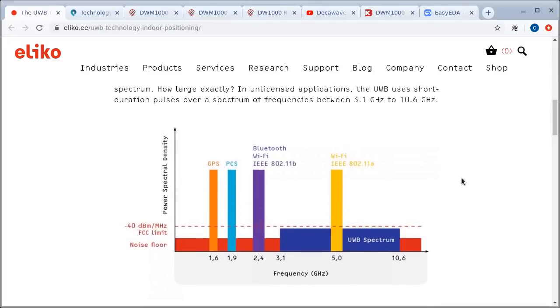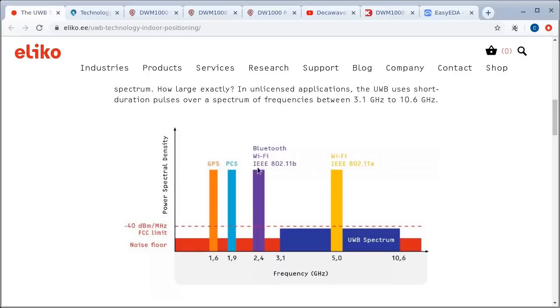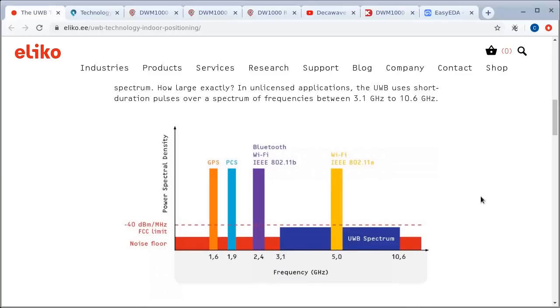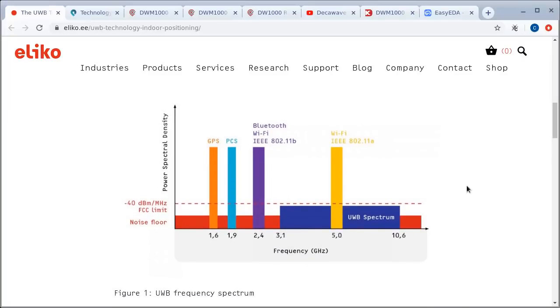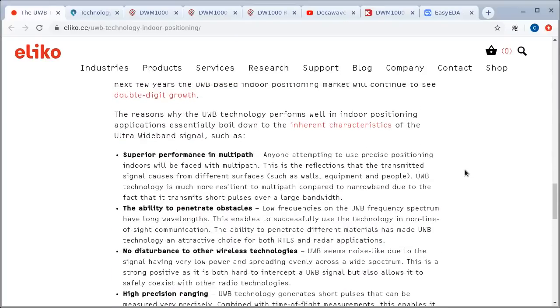So I'll put a link in the description to these two pages here. For a change, the Wikipedia page wasn't much use to me at least. It used a lot of big words that I didn't really understand, but this page has some pictures. So there's a graph here. And we can see that for most forms of radio communication that we're familiar with, they're in a fairly narrow bandwidth. For example, GPS is like 1.5 to 1.6 GHz. Wi-Fi and the typical radios that we use for our drones is around 2.4 GHz.